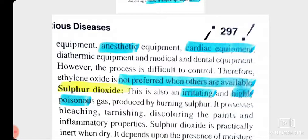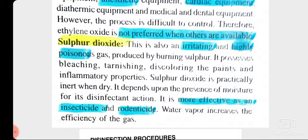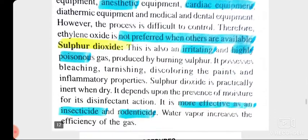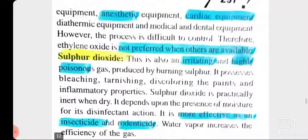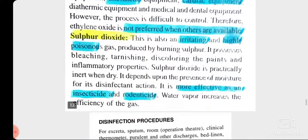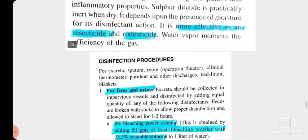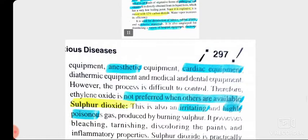Sulfur dioxide is also an irritating and highly poisonous gas produced by burning sulfur. It is more effective as an insecticide and rodenticide. Gaseous disinfectants are generally used as insecticide and rodenticide — along with formaldehyde gas, sulfur dioxide can also be used as an insecticide.